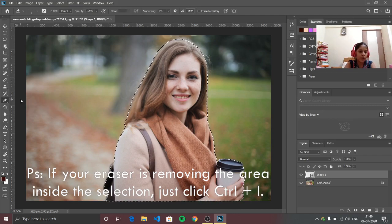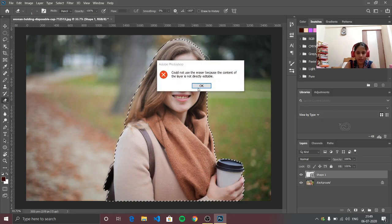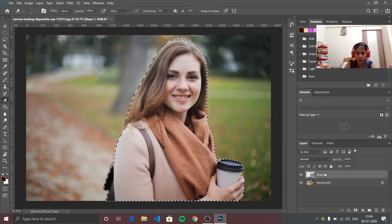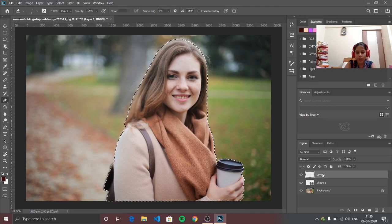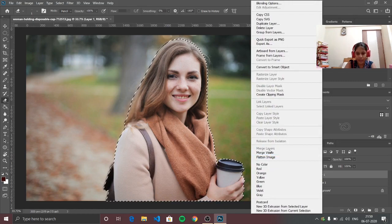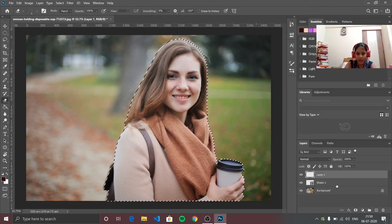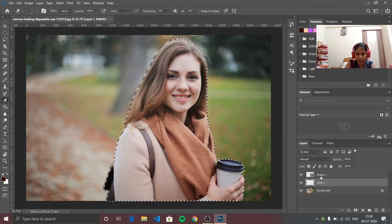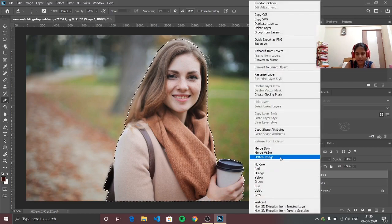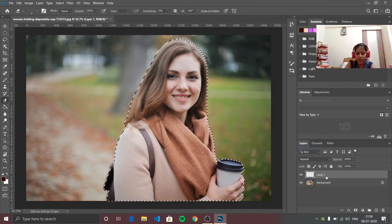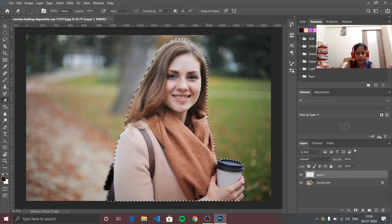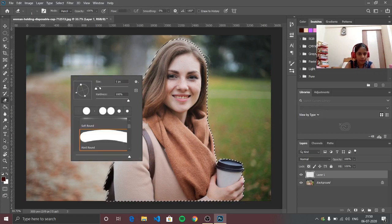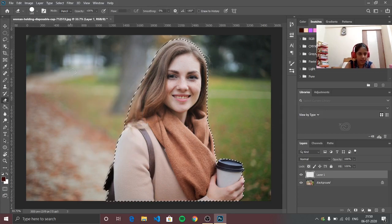So now what you can do is go to the eraser tool — not the background eraser tool, the regular eraser tool. I'm going to make another layer, then merge this layer with the layer below it. Right-click and merge down. Now you can see that layer is turned into a normal layer, so now you can erase properly whatever you want to erase — I'm going to increase the size a little bit.